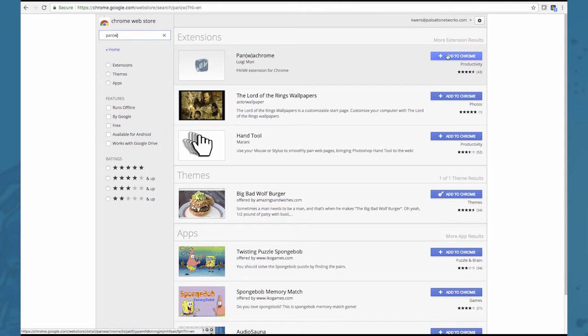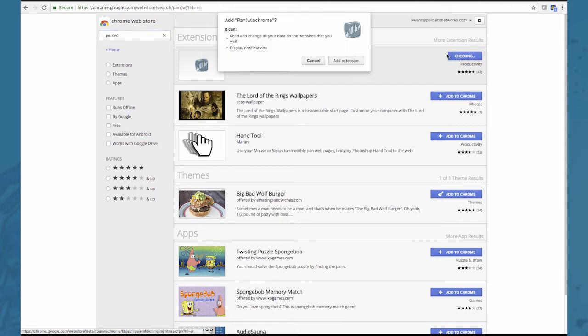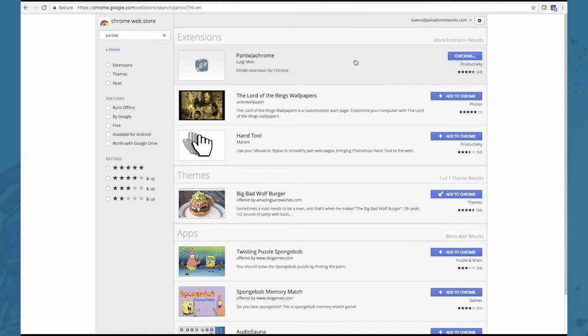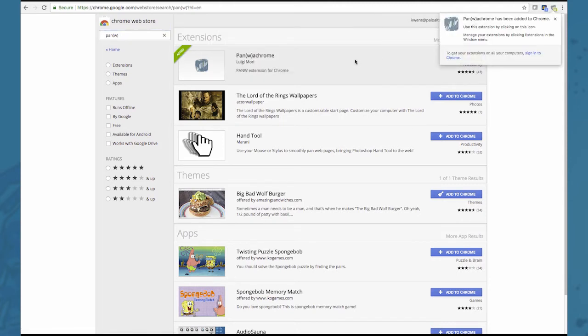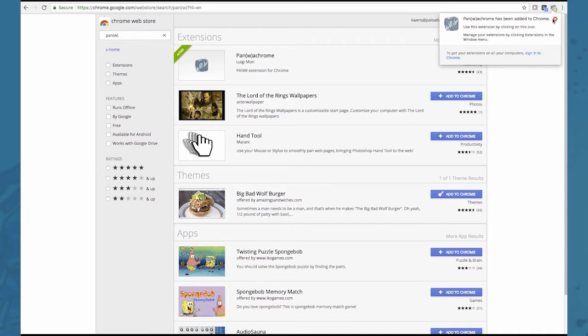Click the add to Chrome, add the extension and you'll be seeing it here at the top right corner that it's added to your browser.